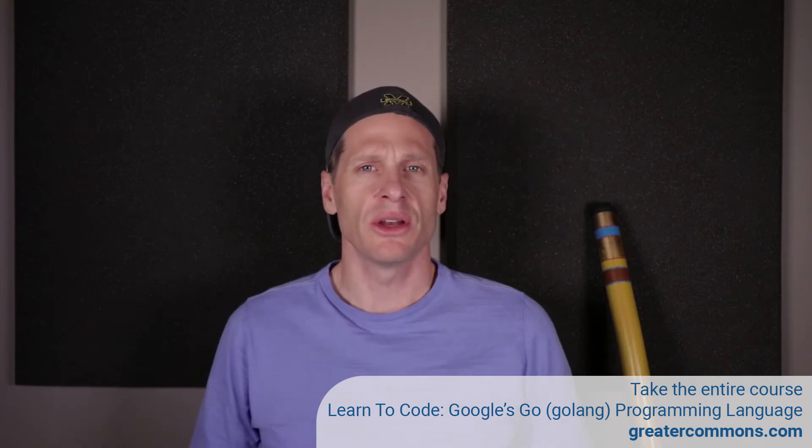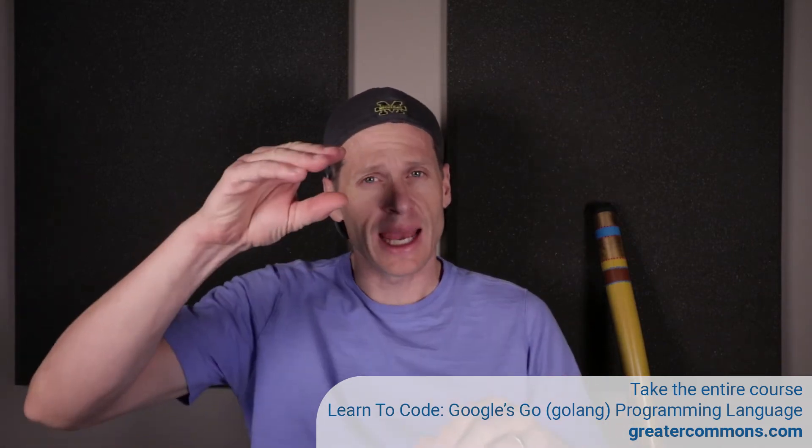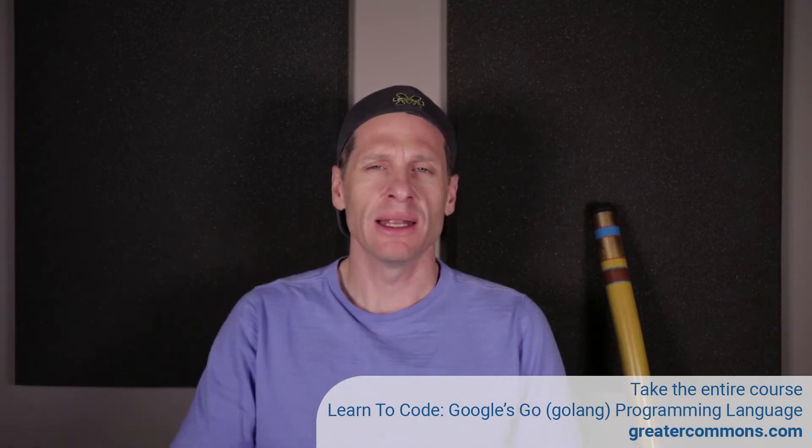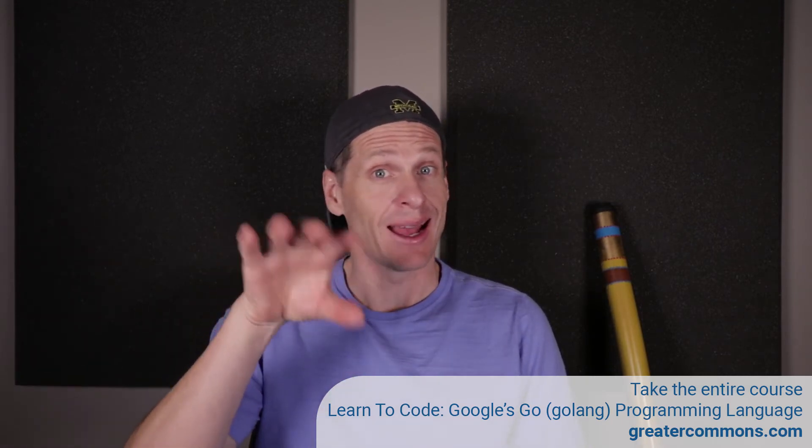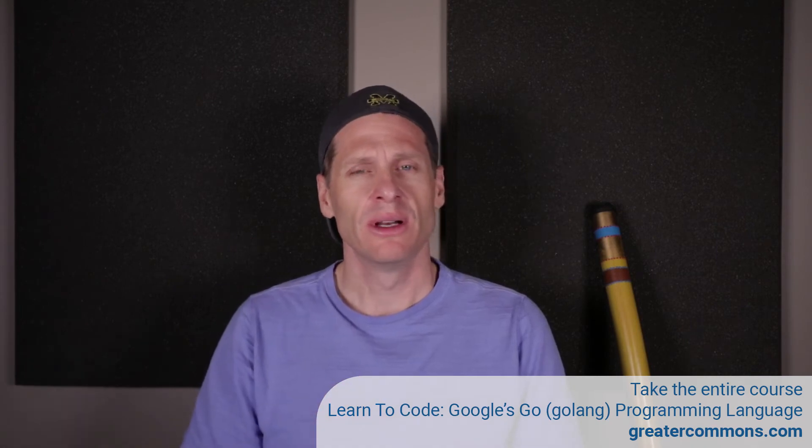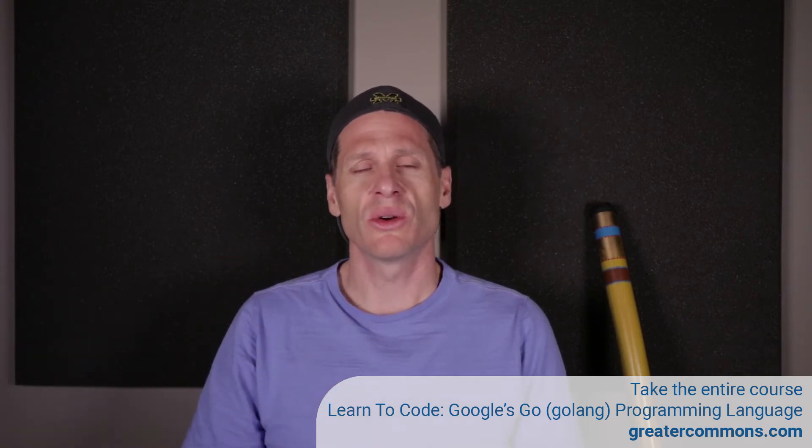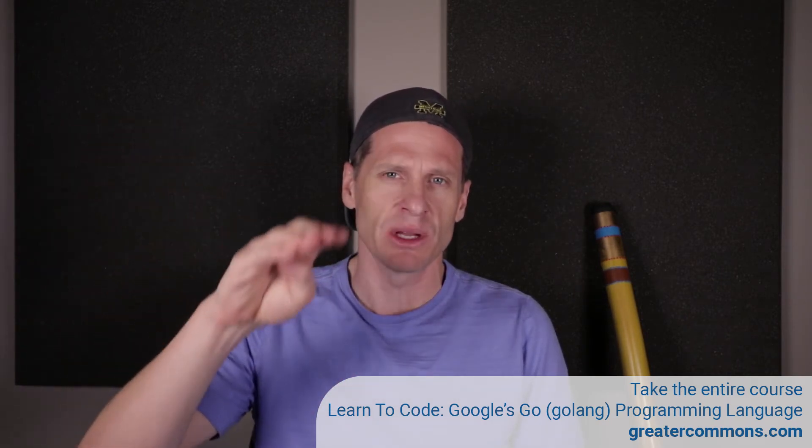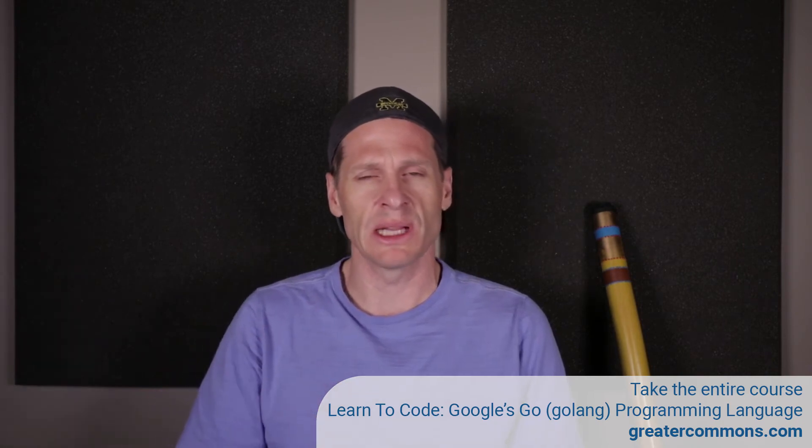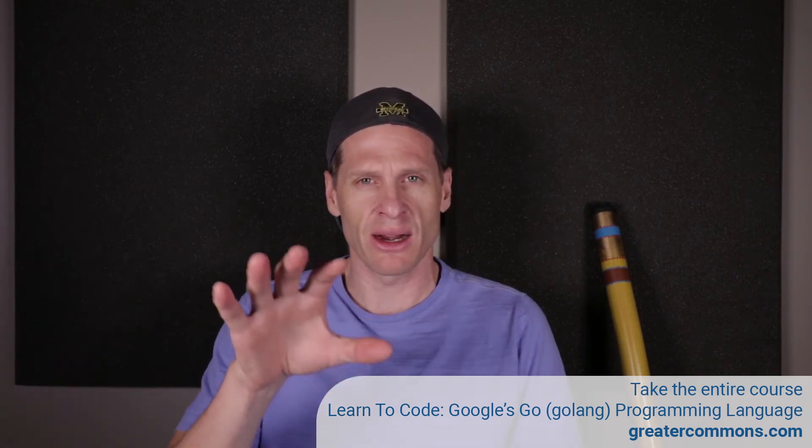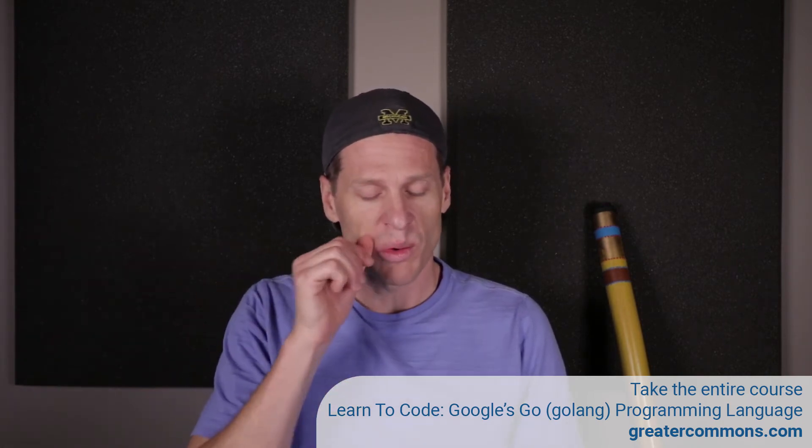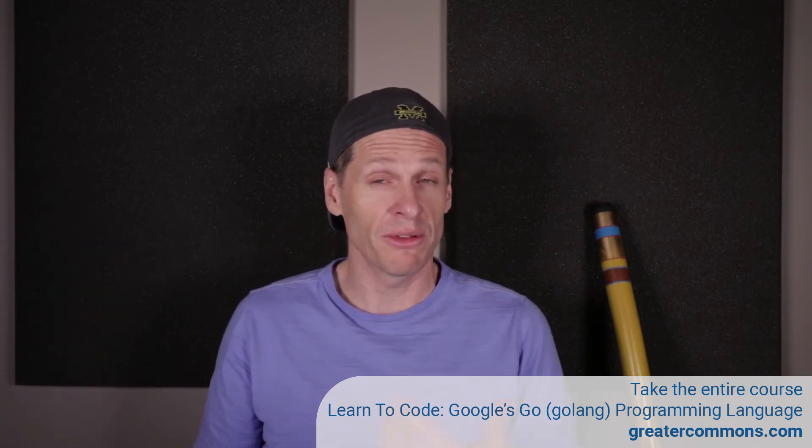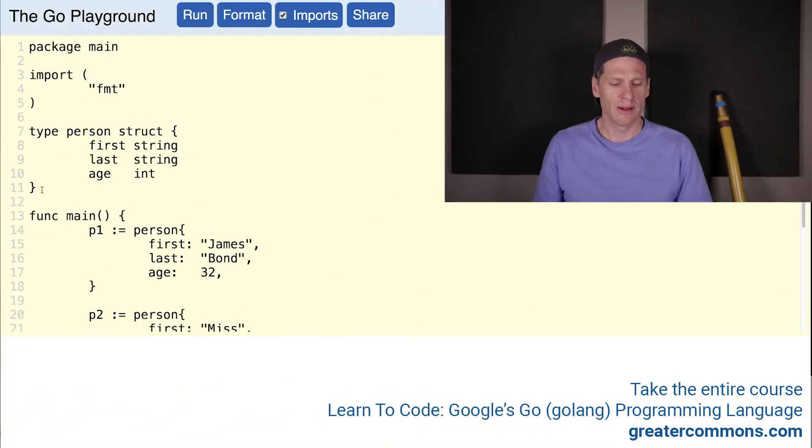The next thing I want to show you is how you can take one type and embed it in another type. At the end of this video, after I've shown you how to do some cool stuff in Go, we'll reflect a little bit on object-oriented programming and Go's approach to creating different data structures and being able to reuse different data structures in relation to other data structures, inheritance, and all that kind of stuff. But first, let's just see some cool things.